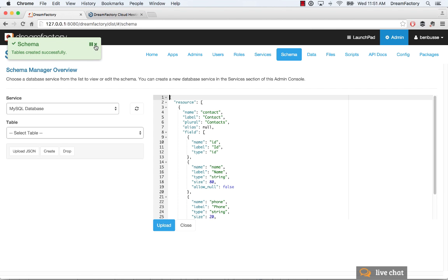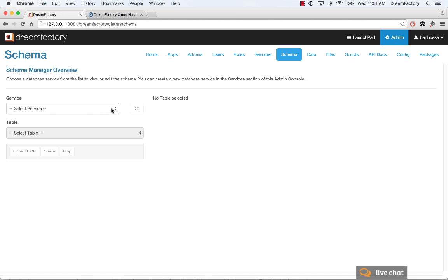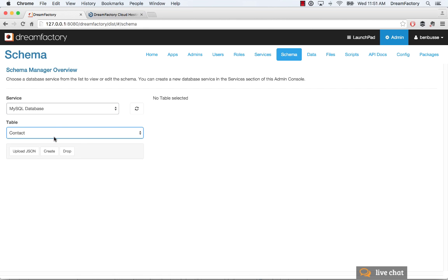And you'll see confirmation that that was created. And if we refresh the browser here, we should confirm that that table was correctly created. And it does show up in the list.